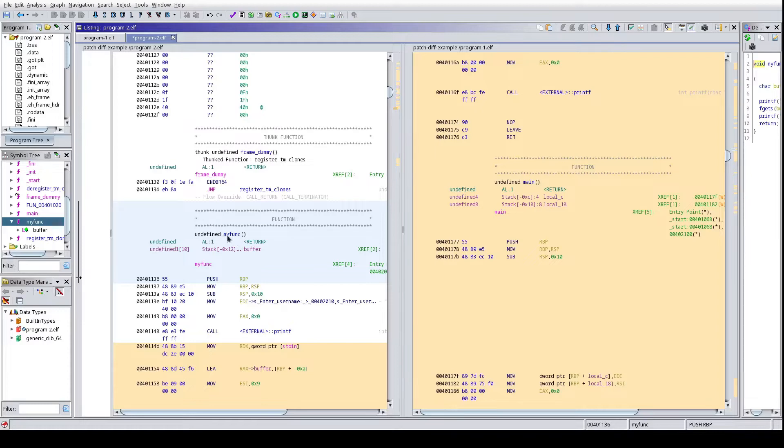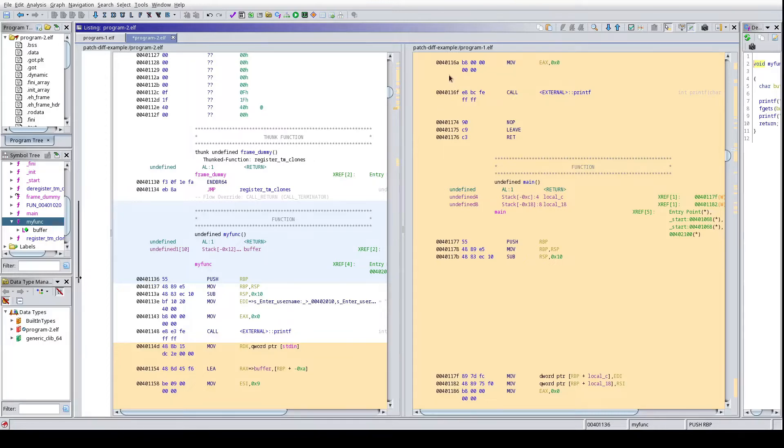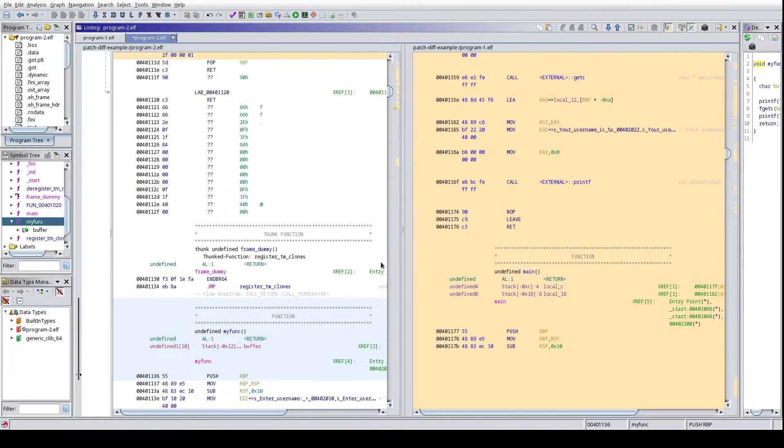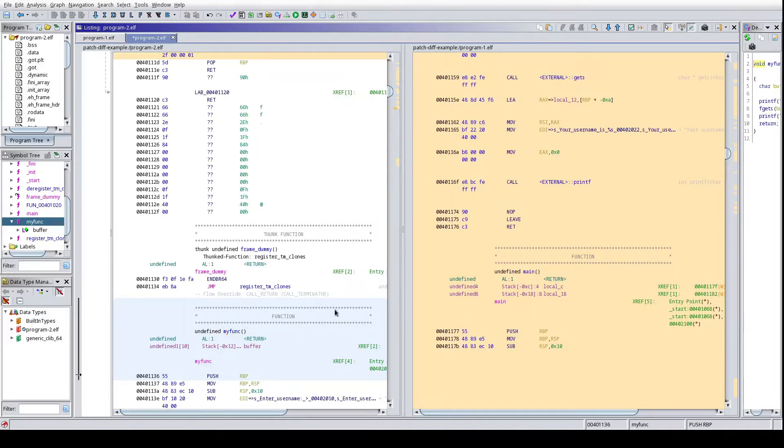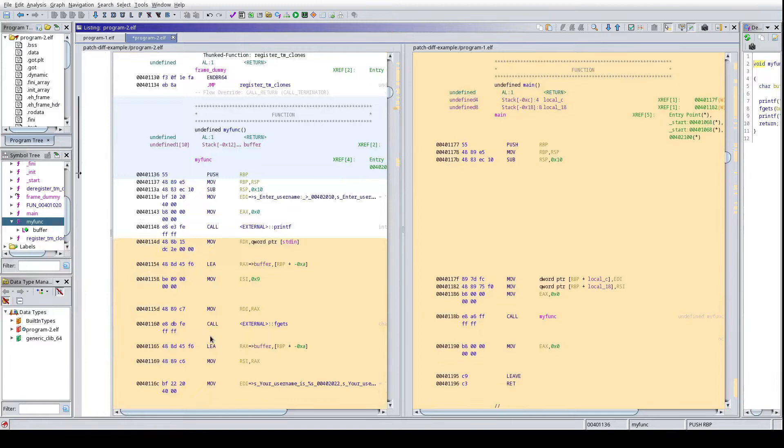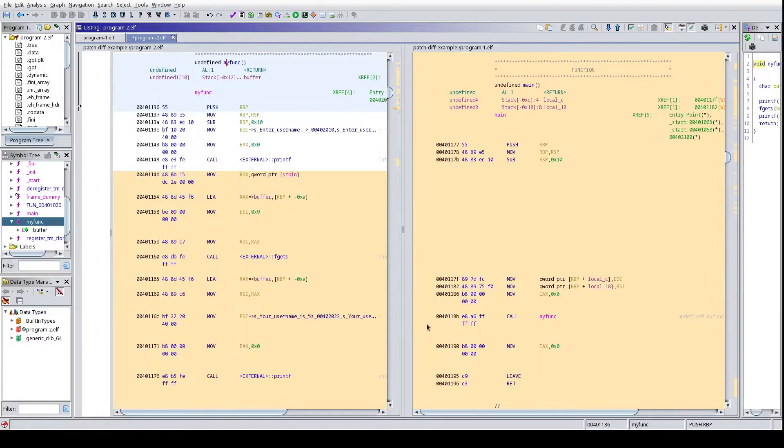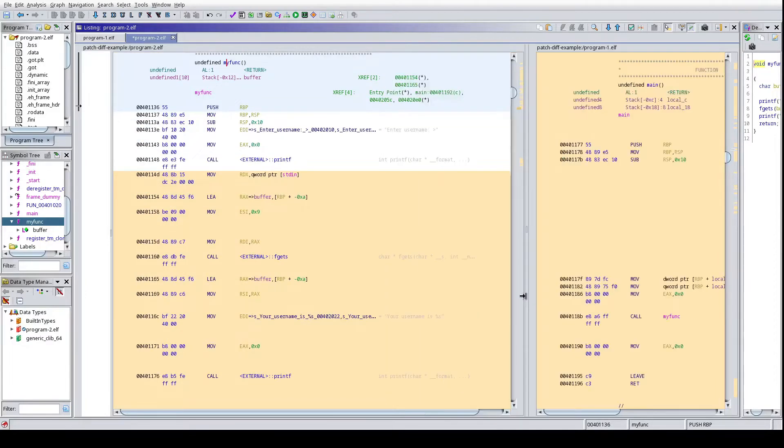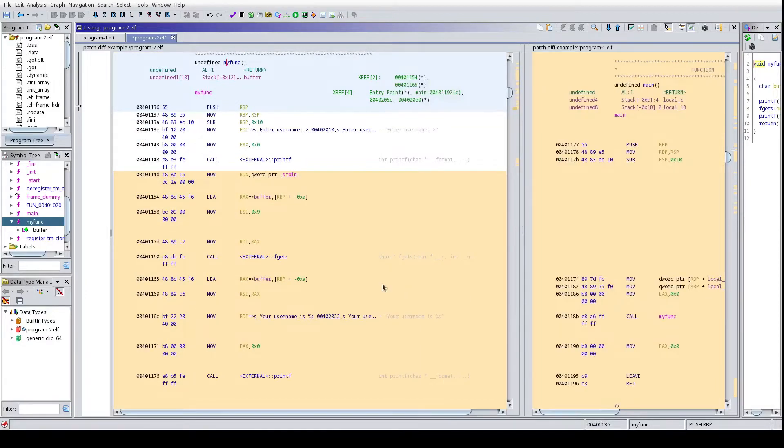So as we see here at my_func, we are looking that right now we are over here at address 401136. See that we are not in the same here, and as I scroll up here it scrolls up over there, making this kind of a nightmare to do the diffing, right? It's kind of a pain.